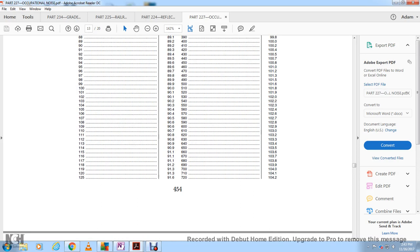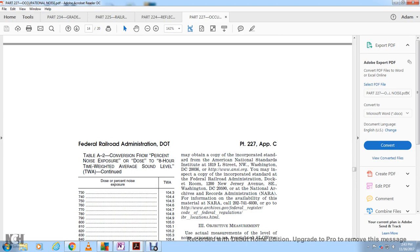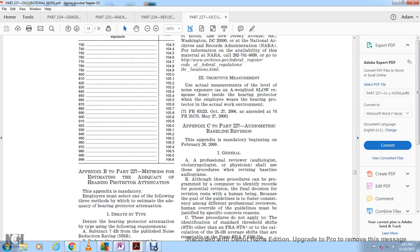Table A2 shows conversion from noise exposure dose in percent to the 8-hour time-weighted average sound level. The table continues from dose levels up to 99.9%, corresponding to a time-weighted average of 106 decibels.